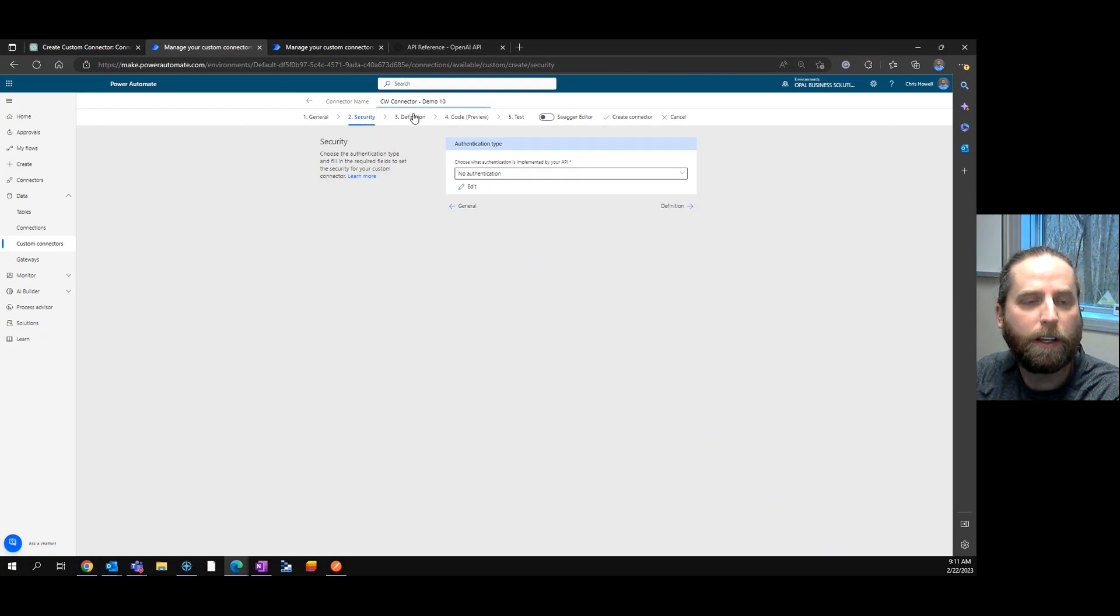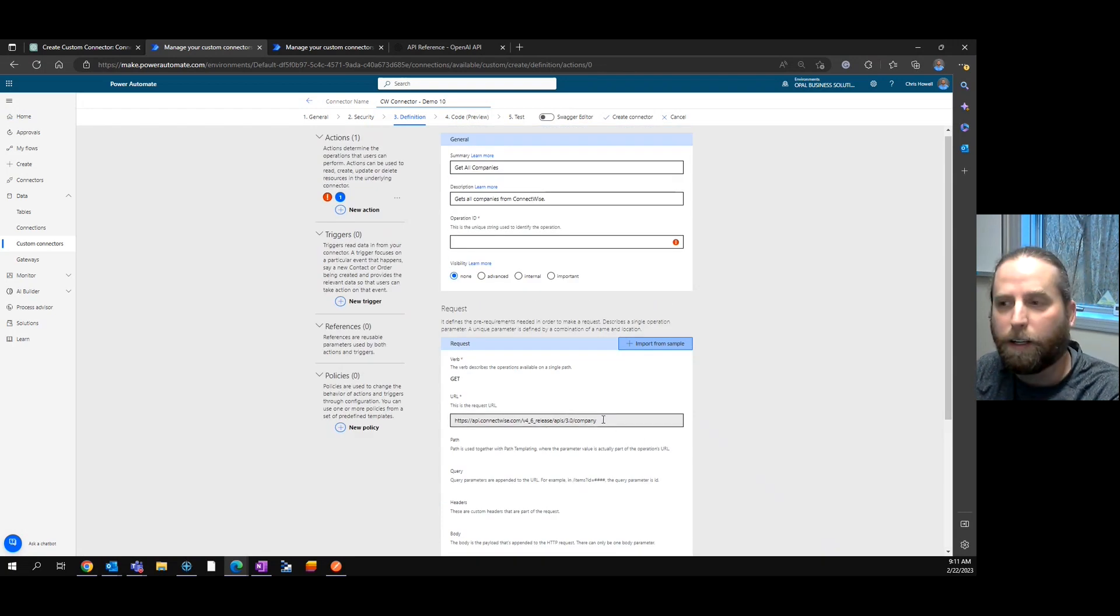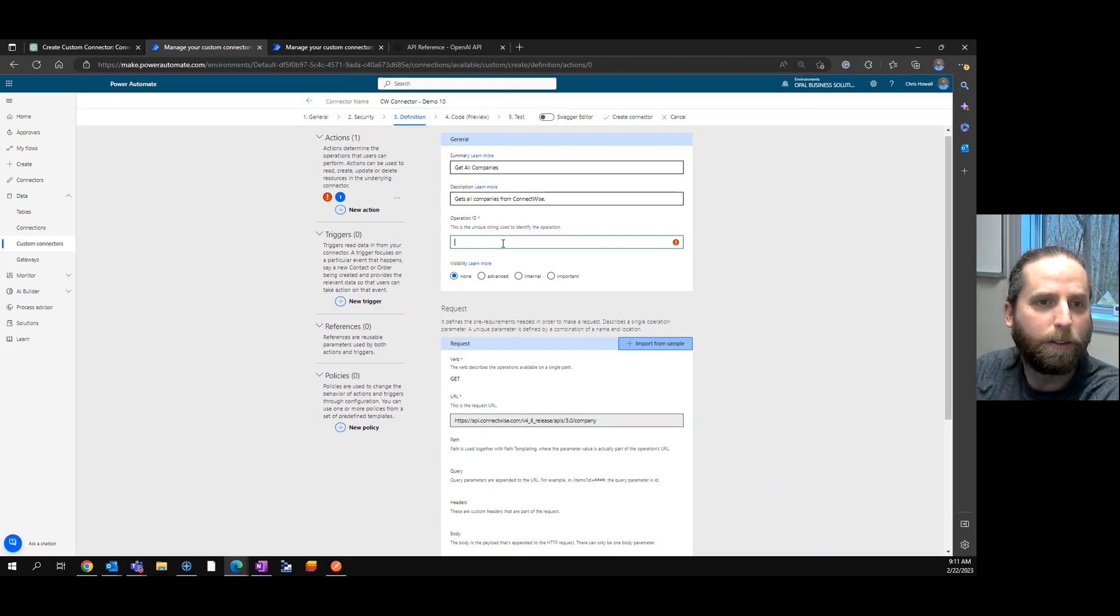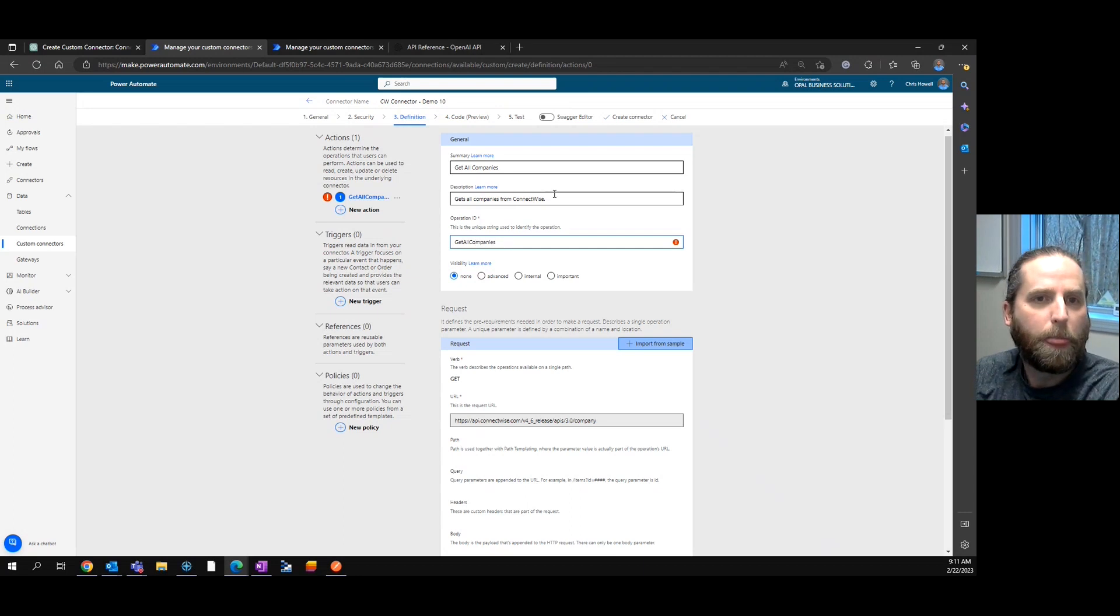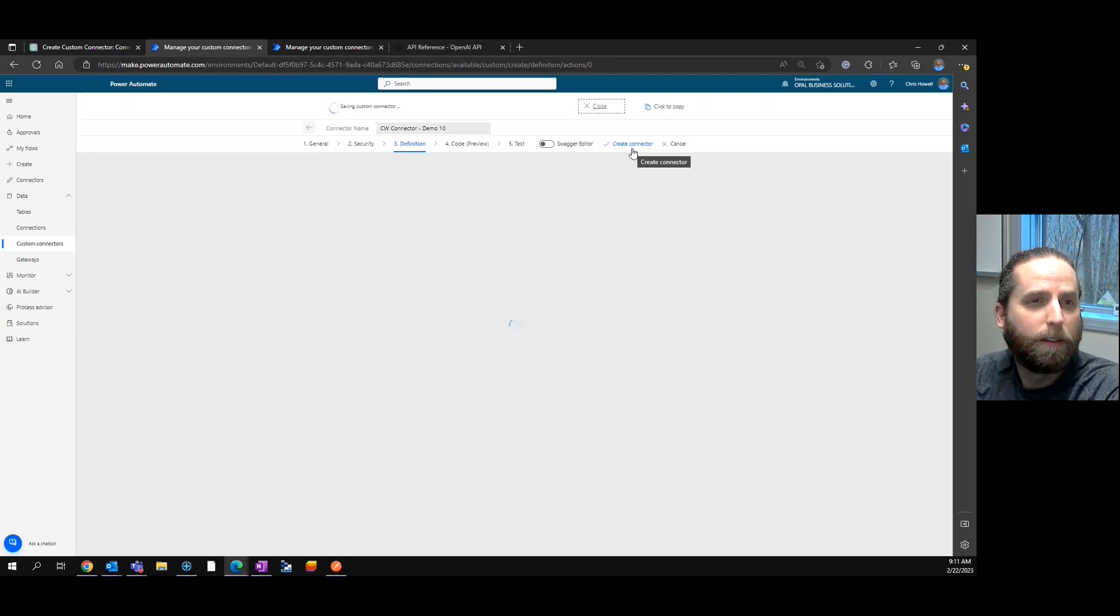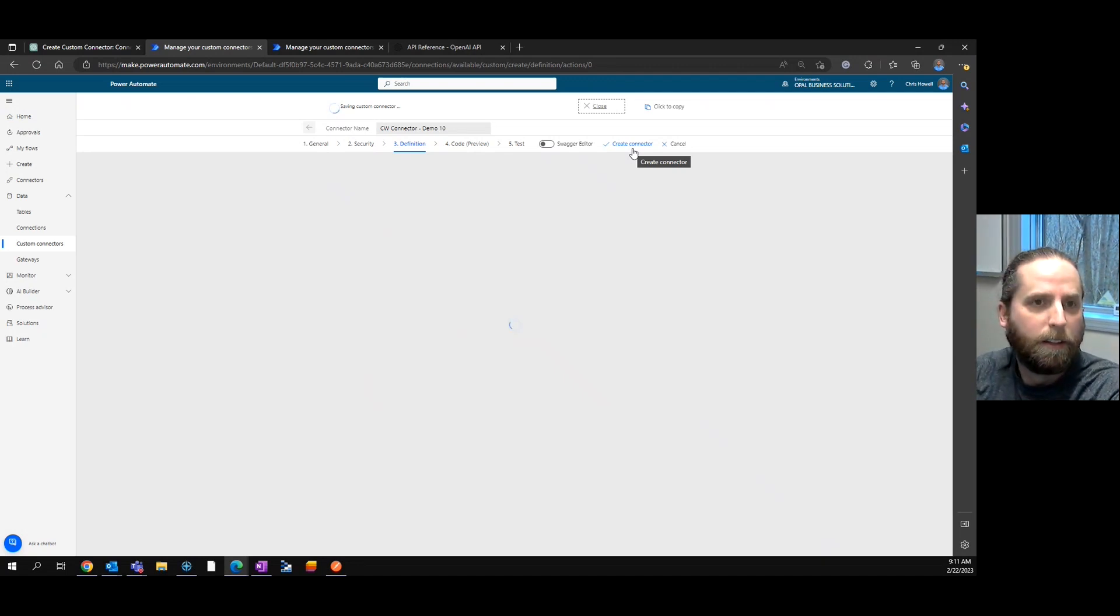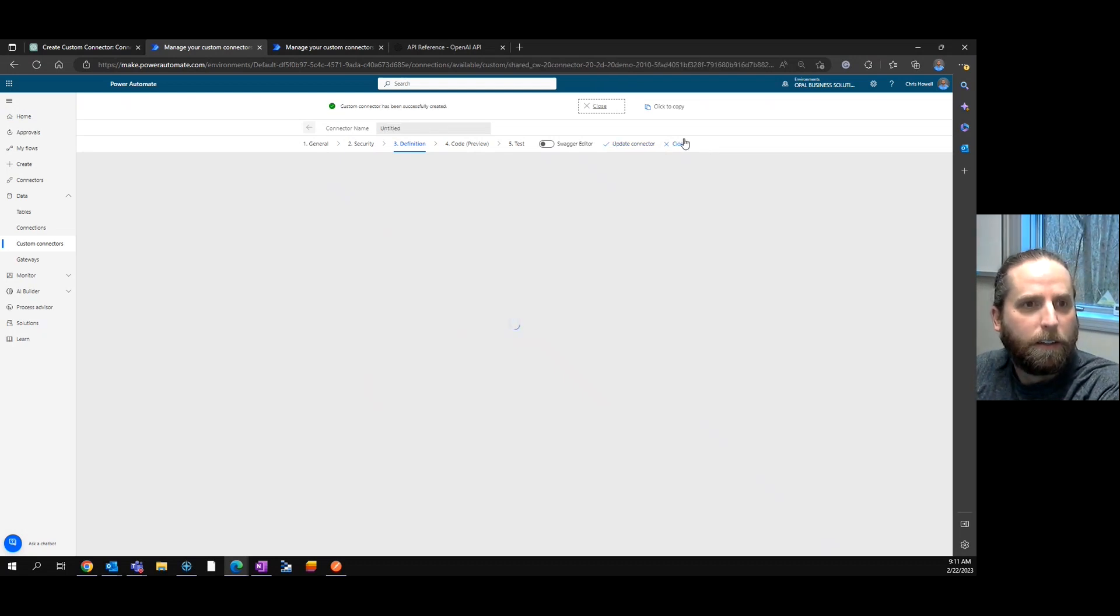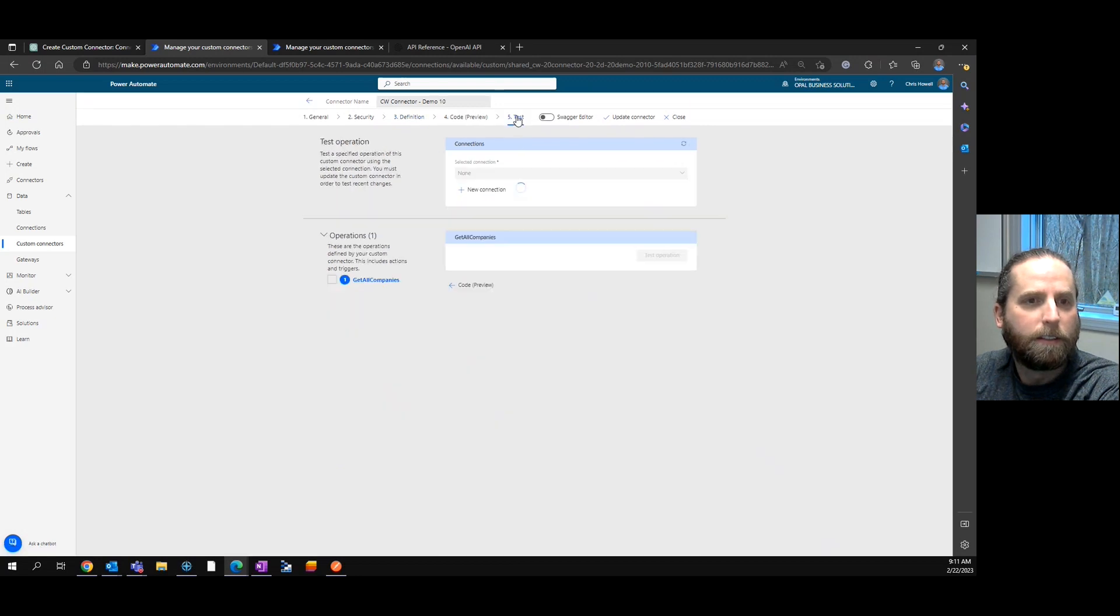So we've got no authentication and the definitions. Even to pull back company, I'm pretty sure it has to be company slash companies, but it also did miss the operation. So let's just add this. Created a valid connector other than the operation ID.